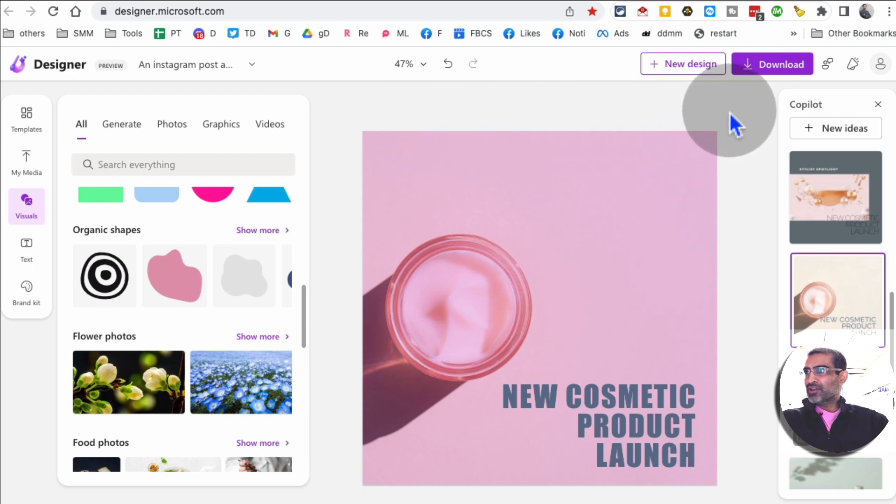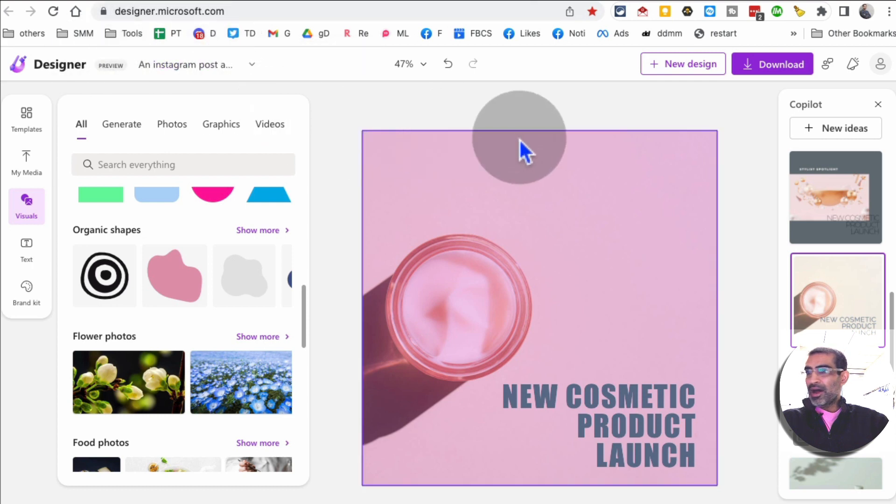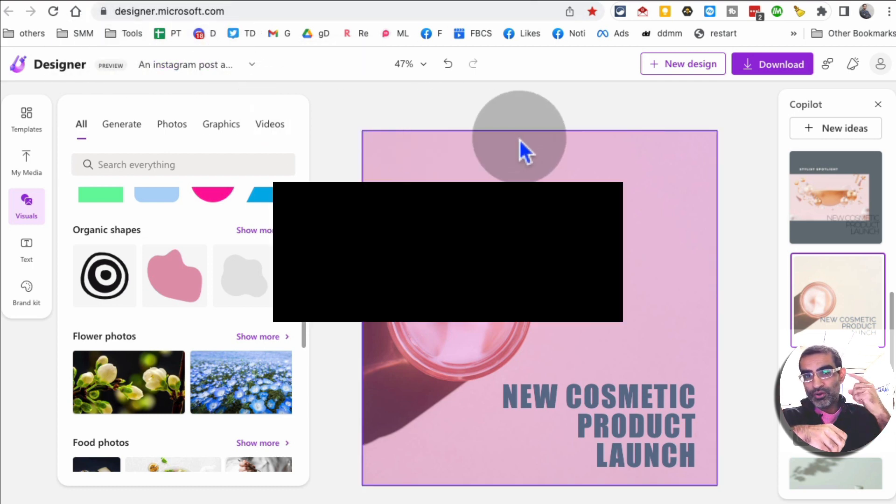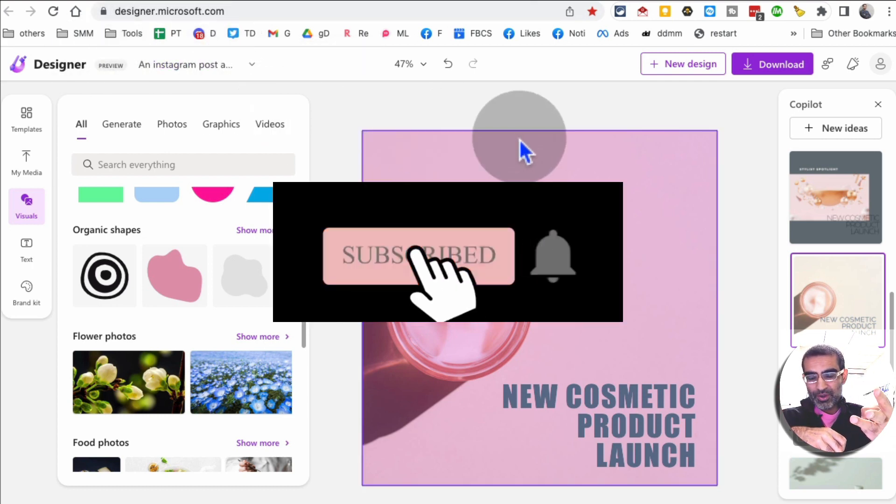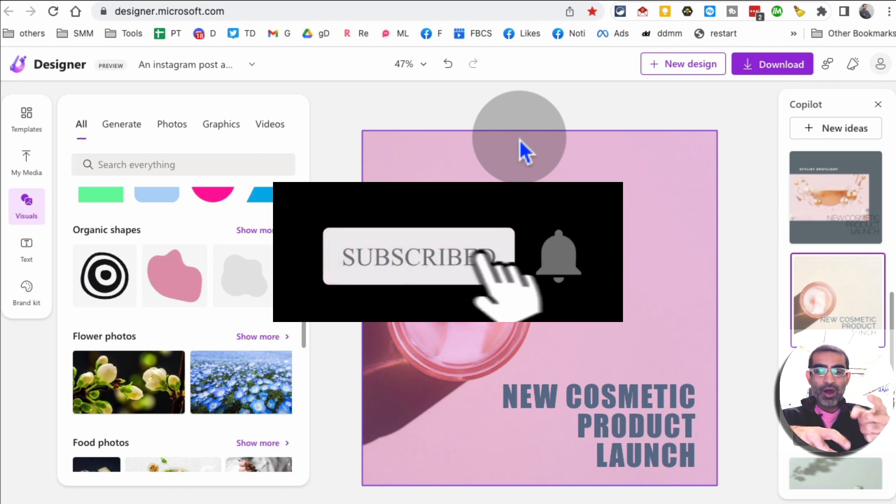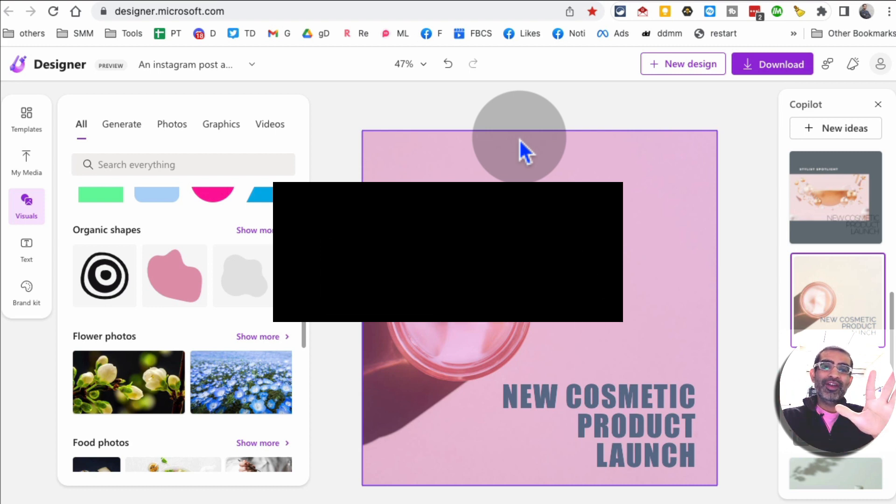Again the tool is called designer.microsoft.com. If you have any questions let me know. Before you go, subscribe, hit the bell icon, and also like this video. Now I'll see you in the next video, bye for now.